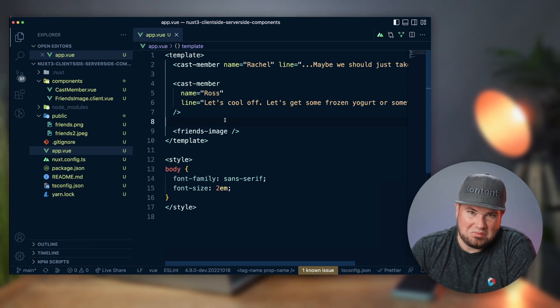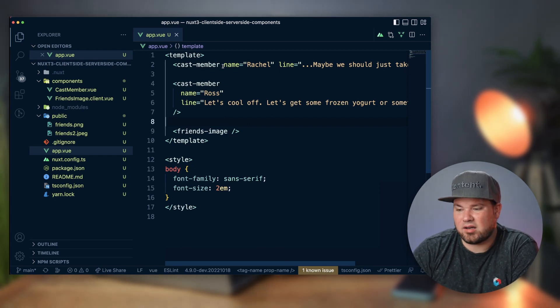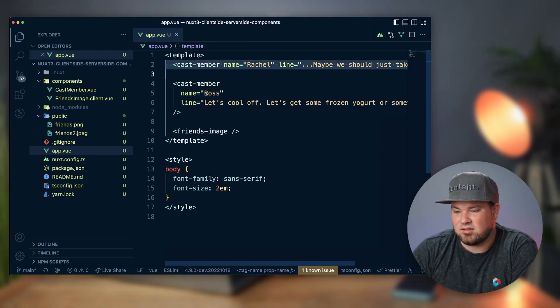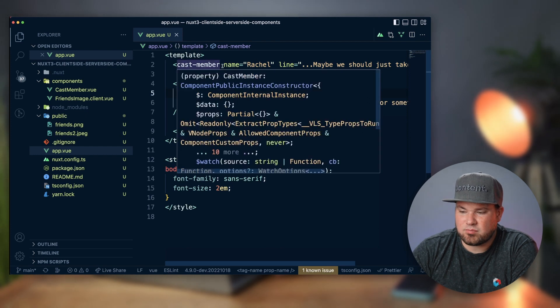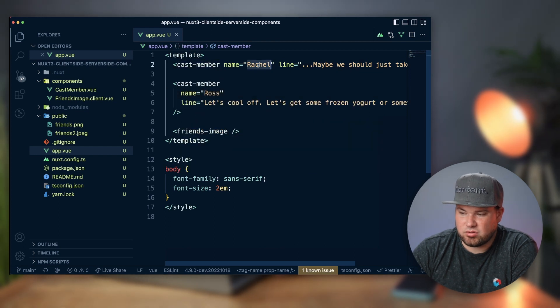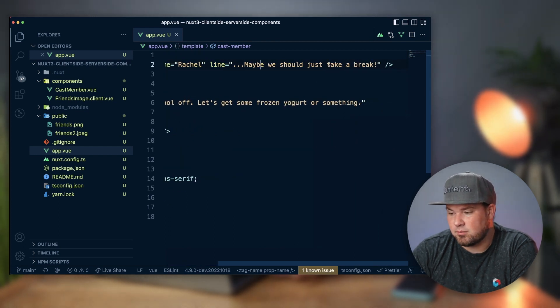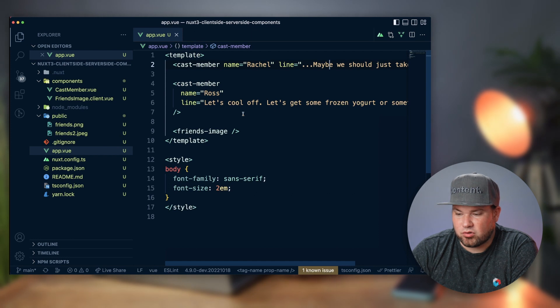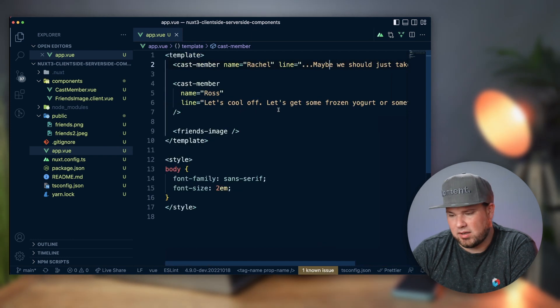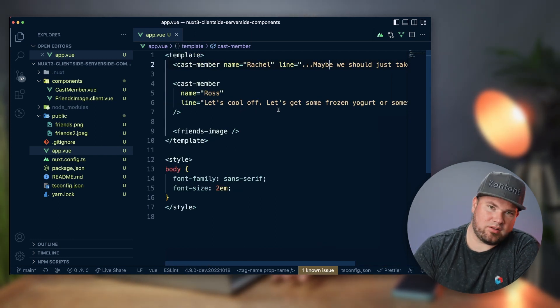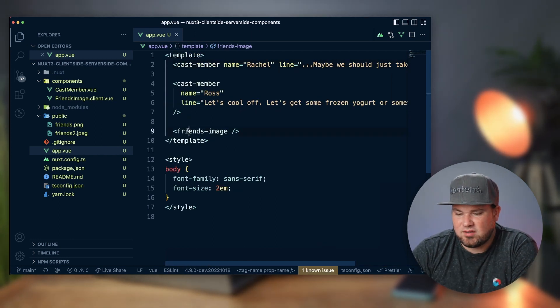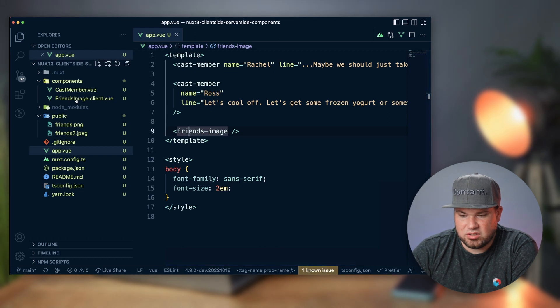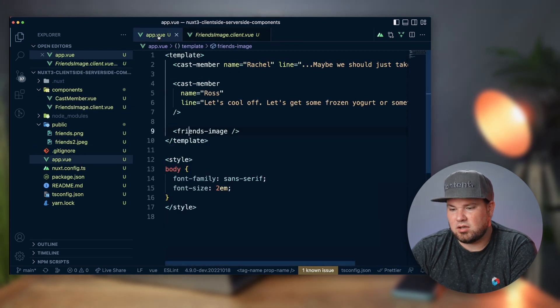I have a cast member like Rachel that says "Maybe we should just take a break" and then Ross says "Let's cool off, let's get some frozen yogurt or something." If you know Friends, you know this thing. Then the friends image literally just shows you an image.